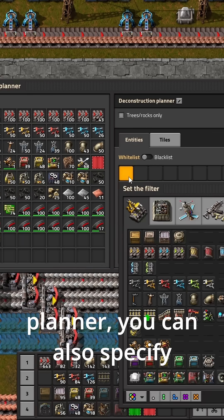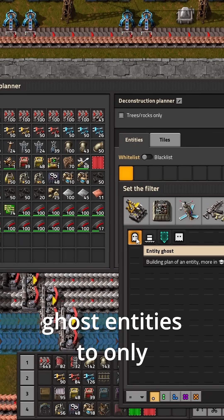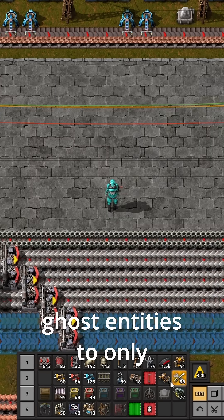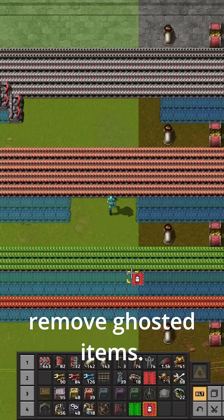With the deconstruction planner you can also specify ghost entities to only remove ghosted items.